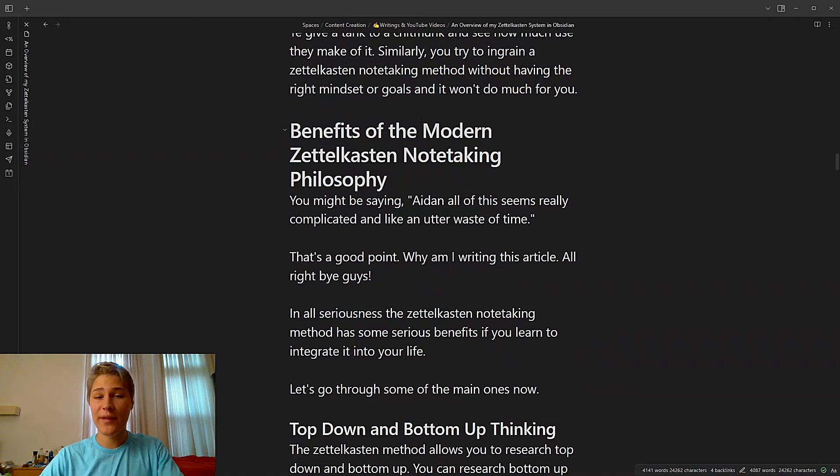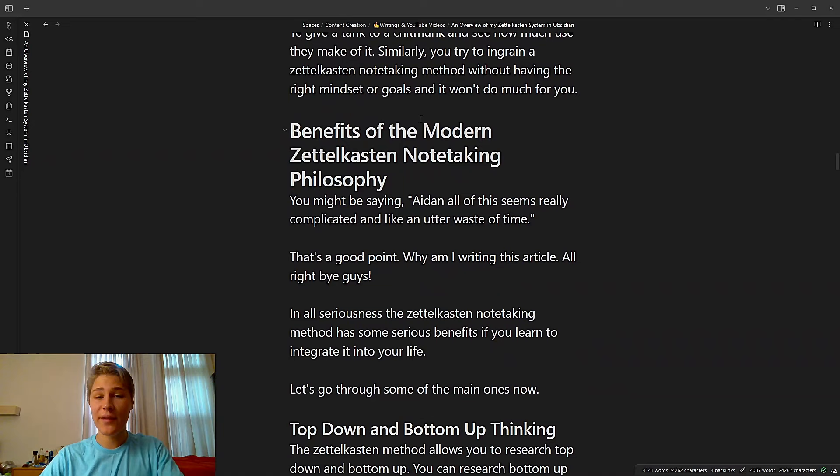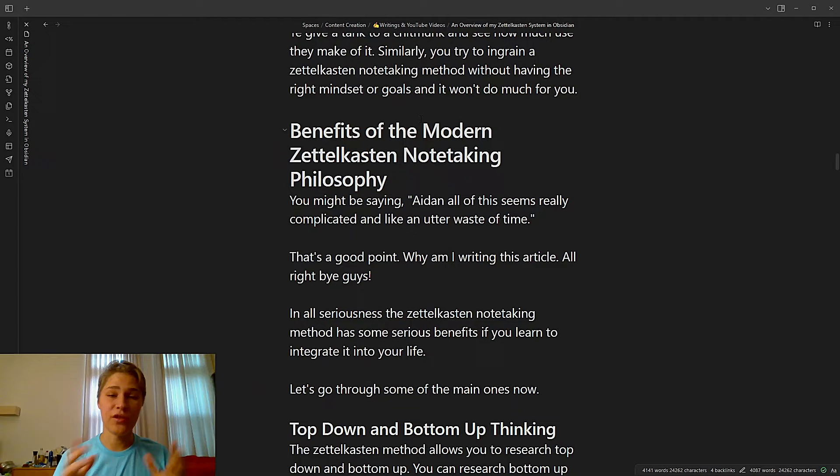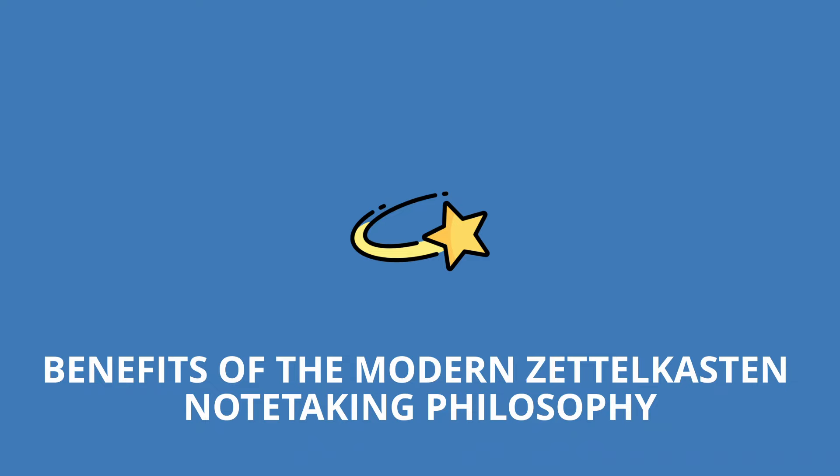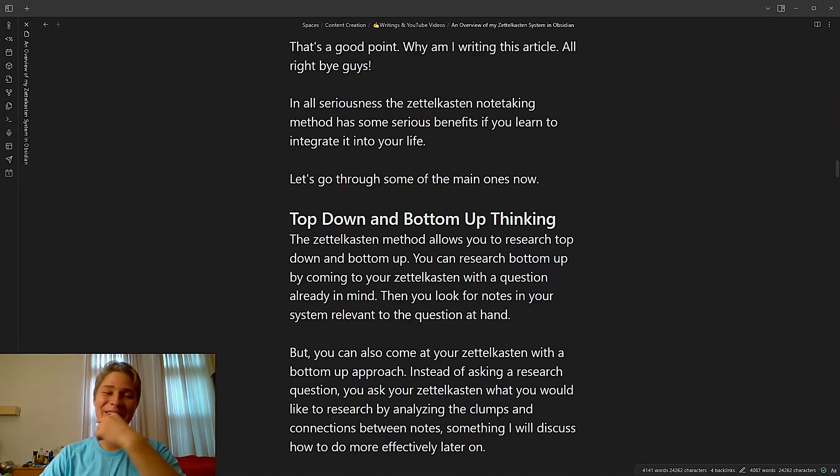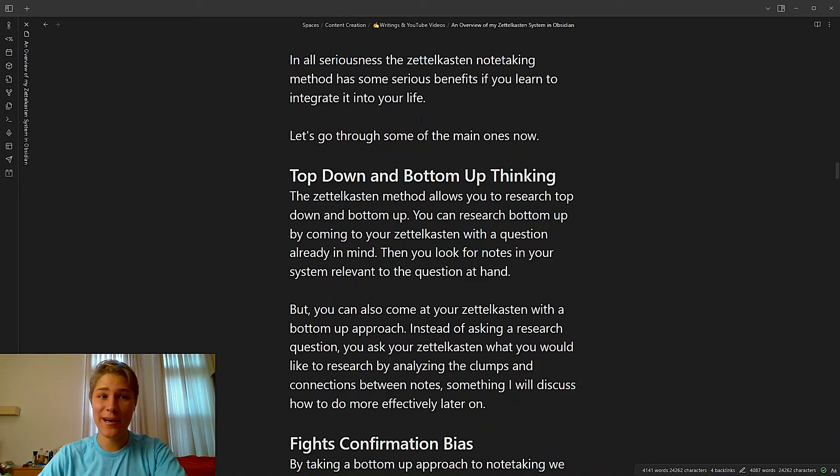You give a tank to a chipmunk and see how much use they make of it. Similarly, you try to ingrain a Zettelkasten note-taking method without having the right mindset or goals, and it won't do much for you. You might be saying, Aiden, all this seems really complicated and like an utter waste of time. That's a good point. Why am I writing this article or making this video? All right, bye guys. In all seriousness, the Zettelkasten note-taking method has some serious benefits if you learn to integrate it into your life. Let's go through some of the main ones now.